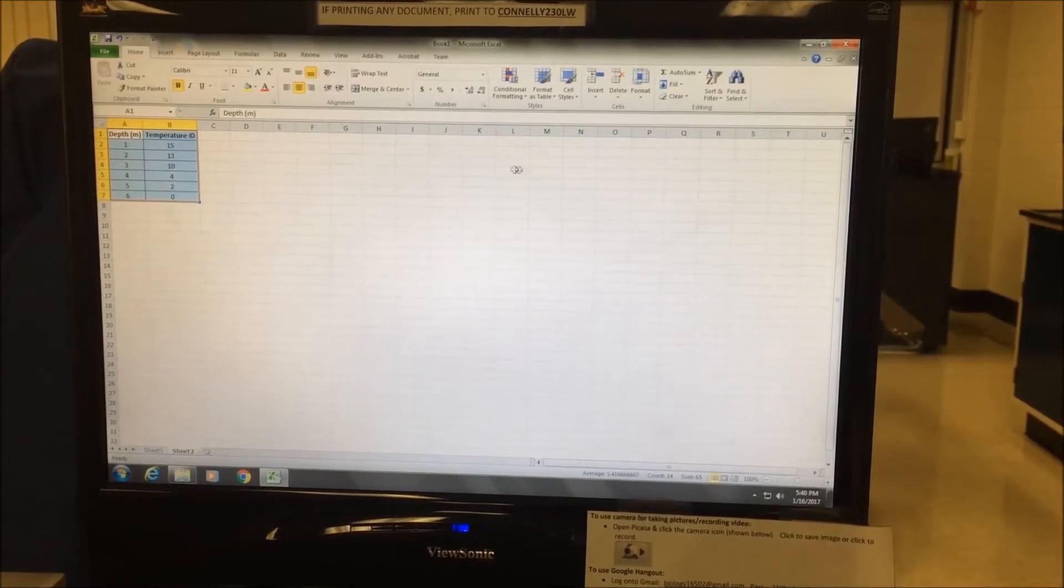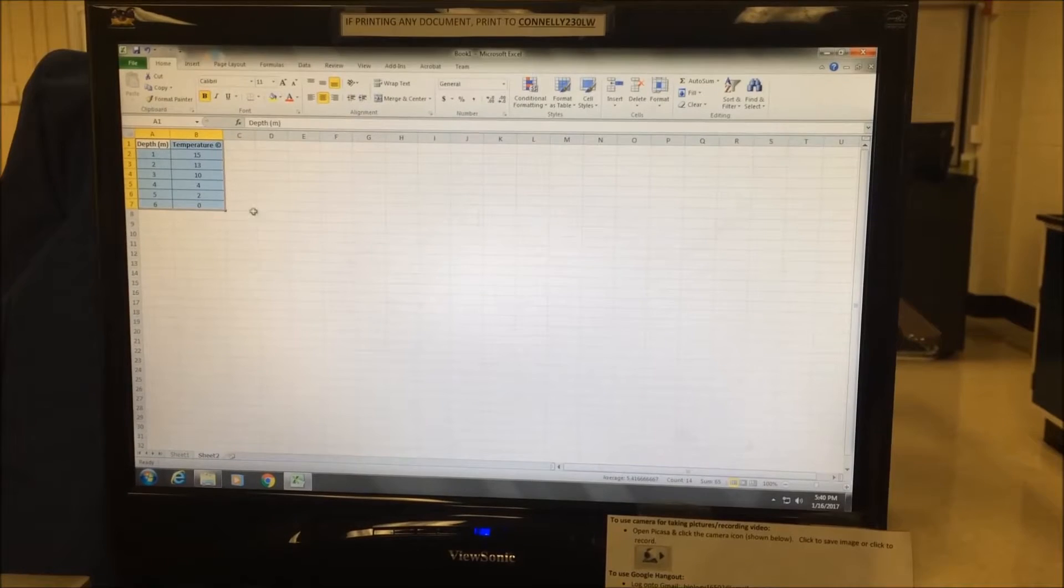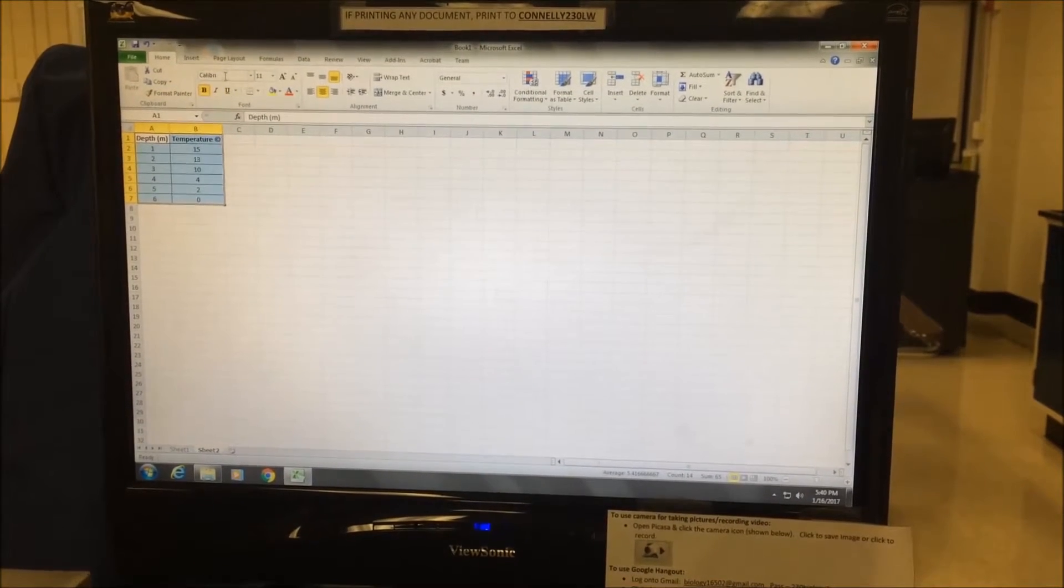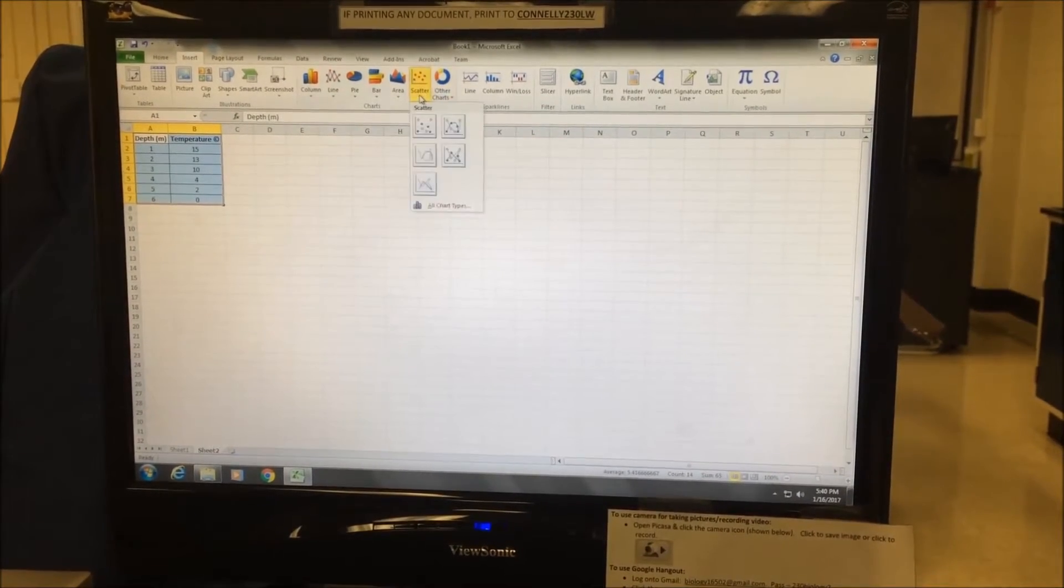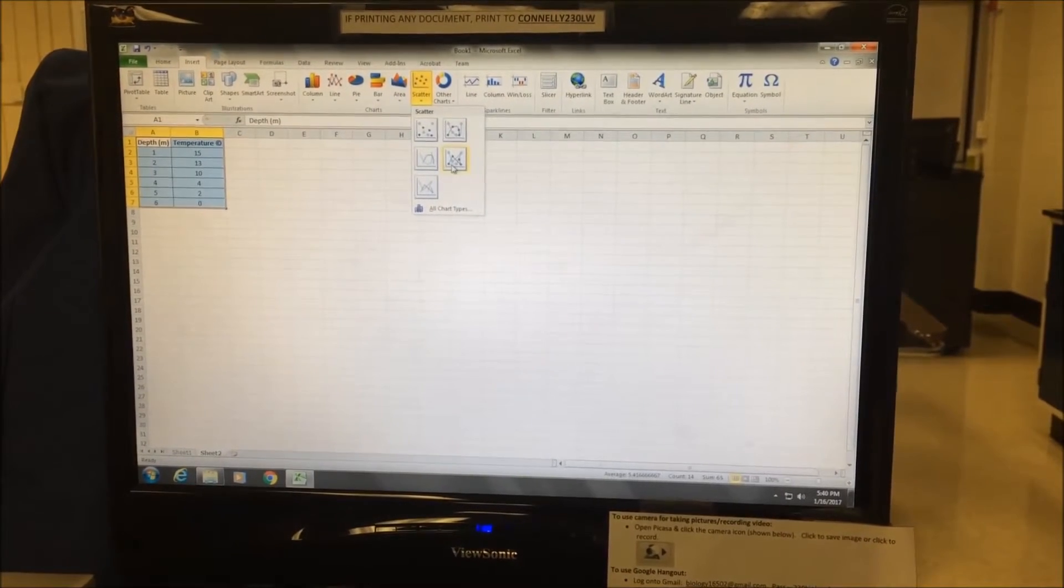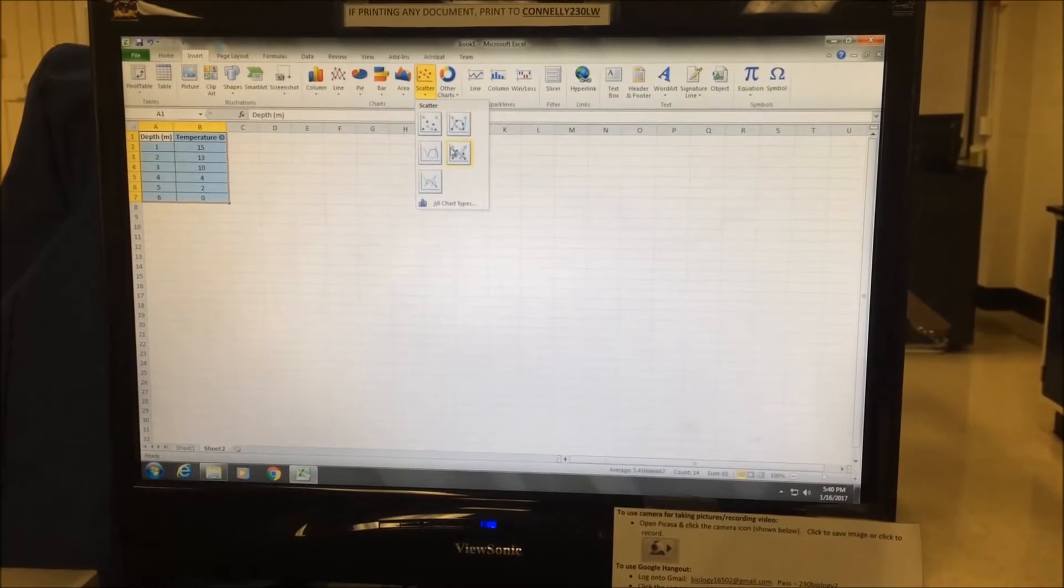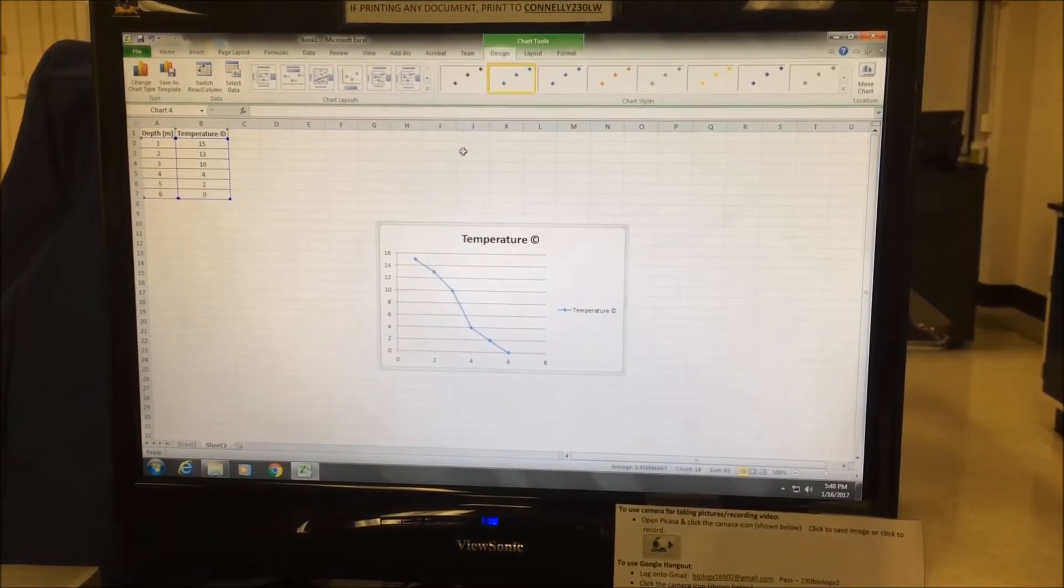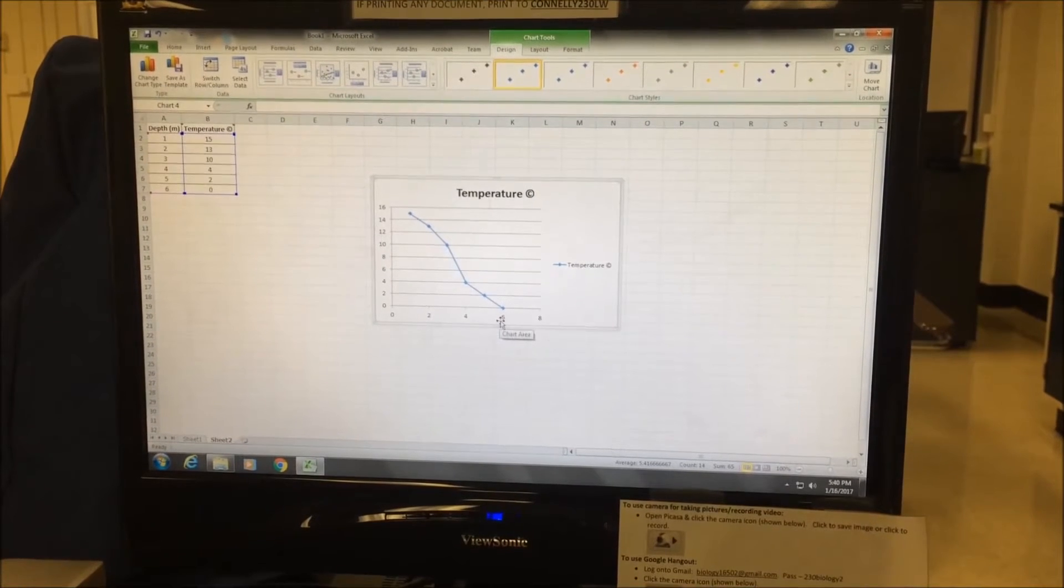To make a line graph, again, my data is highlighted. I go to insert, scatter, and now this time I choose the picture icon that has the data points with lines connecting them. And here, it gives me my line graph.